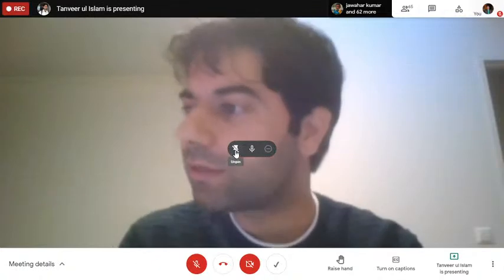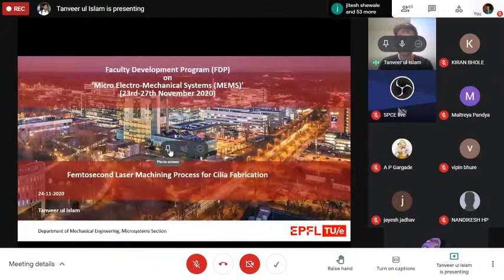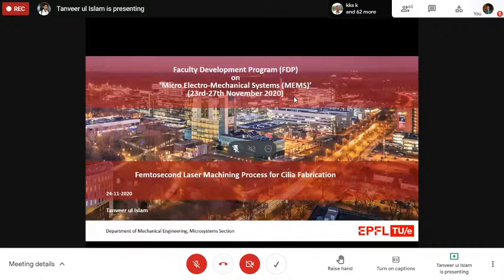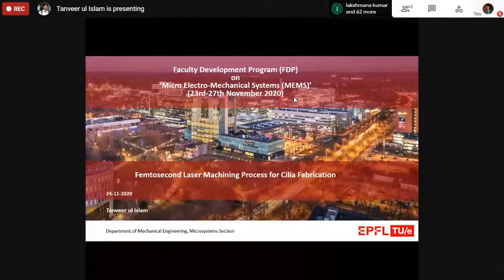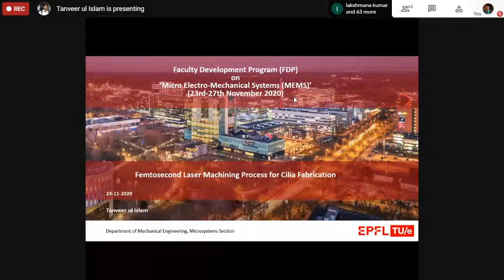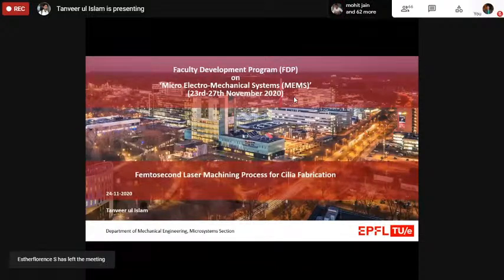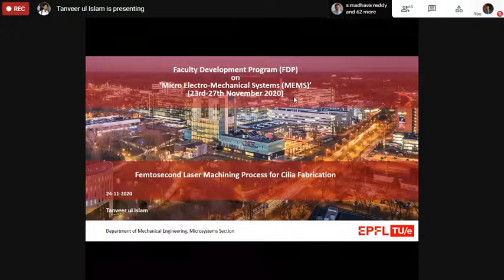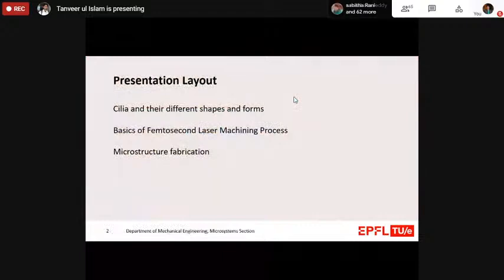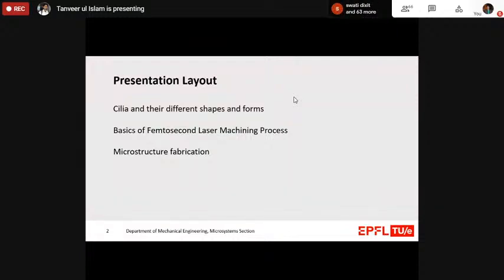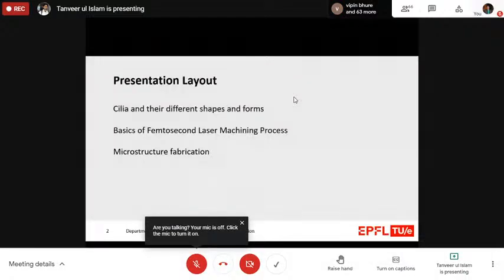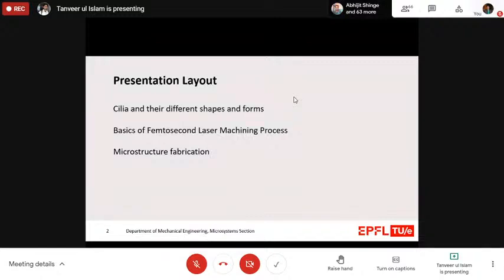Welcome to this session. I'm going to talk about the femtosecond laser machining process. As was said in the introduction, I work on cilia fabrication. So I'm going to talk about the cilia structures first, then the basics of the femtosecond laser machining process, and then how we are trying to use this process to fabricate these structures. The outline covers: cilia and their different shapes and forms; the basics of femtosecond laser machining; and the microstructure fabrication, specifically the cilia fabrication.